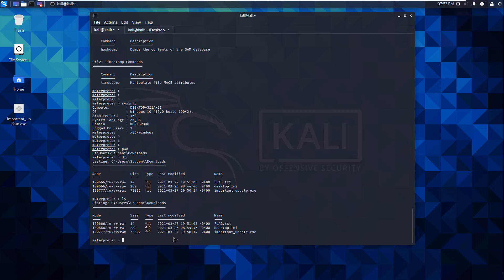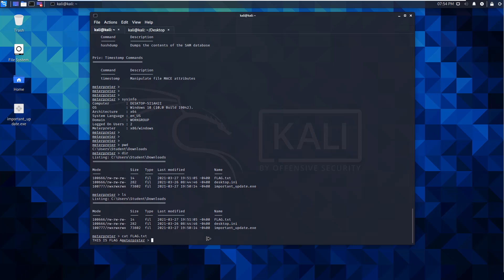Running 'ls' gives similar output to 'dir' — both show directory contents. We can read the text file by running 'cat flag.txt' and it says 'this is flag a' — correct. That demonstrates a simple workflow: craft the executable with MSFvenom, set up web content to distribute it via a web portal, set up the handler, and run it on the victim to get a Meterpreter shell. We'll leave the victim's AV turned off so future labs can assume AV is disabled.